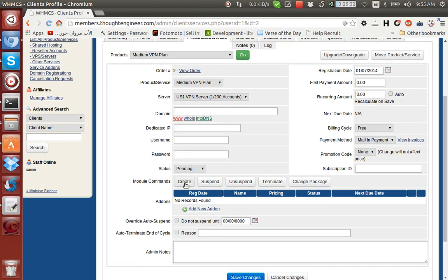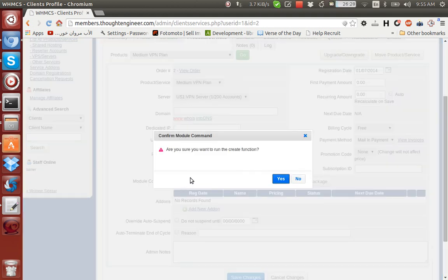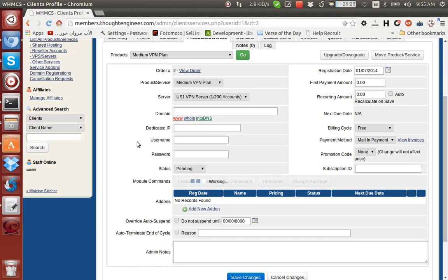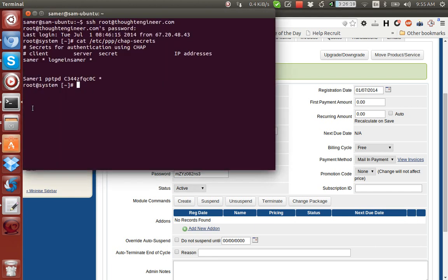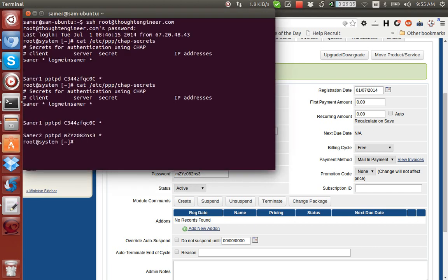As you can see: Create, Suspend, Unsuspend, Terminate, Change Package. Let's click Create. It says service created successfully and you can see the username and password here that will generate. Let's go to our server, run the same command again. You can see the new username and password here.